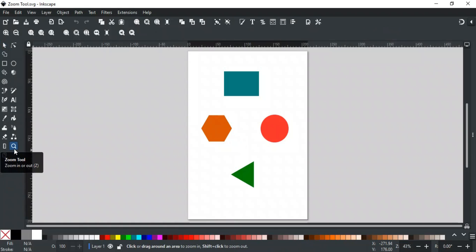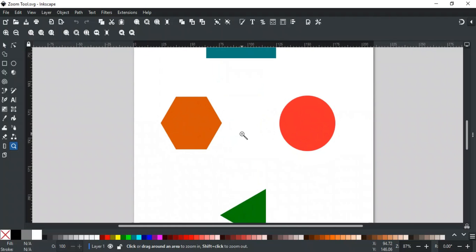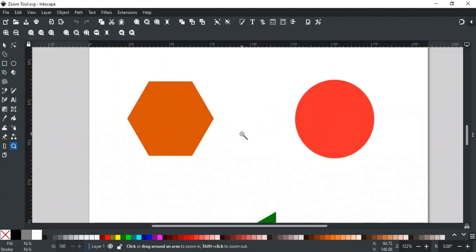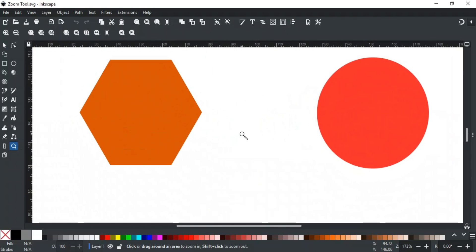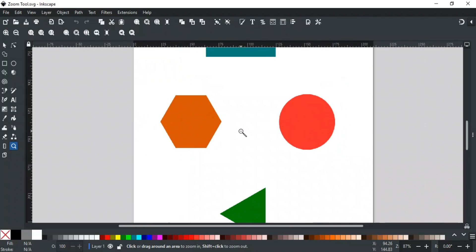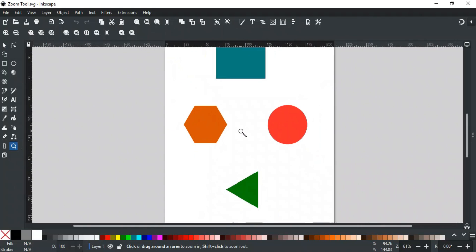The Zoom Tool is very simple and easy to use. A simple left-click on canvas will zoom in around the cursor. The plus icon indicates that it will zoom in. Holding the Shift key with a left-click will zoom out. To zoom in on a specific area, click and drag over that area.